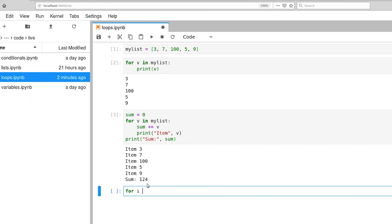So let's say for i in range 5. So again, this range 5, ultimately, it's going to produce a sequence of 0, 1, 2, 3, 4.